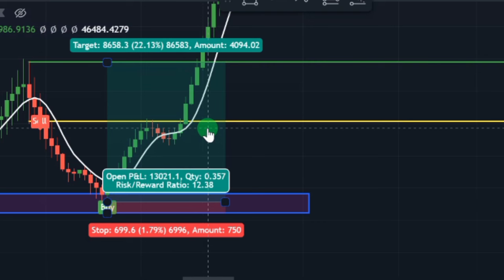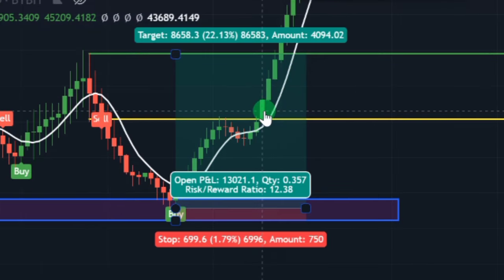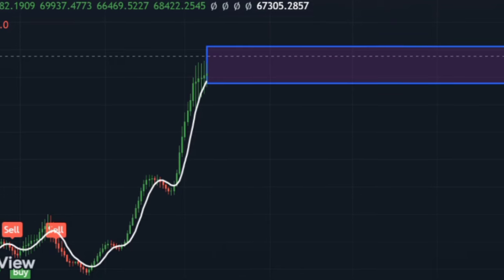Take Profit Target 1 got hit and the price got rejected, then we headed straight up for Take Profit Target 2 — and Take Profit Target 2 just got hit as well, with price continuing upward. This is how you take a long position using this indicator — the indicator printed a precise buy signal, we set up Take Profit Target 1 and Take Profit Target 2, and both targets got hit instantly.